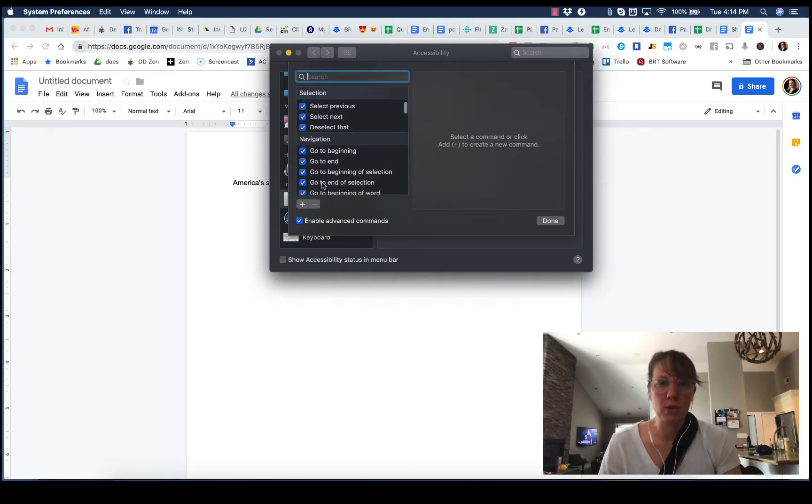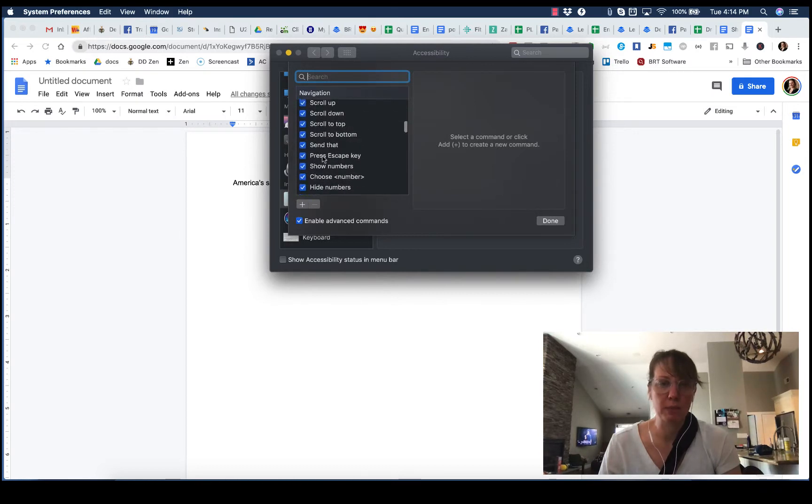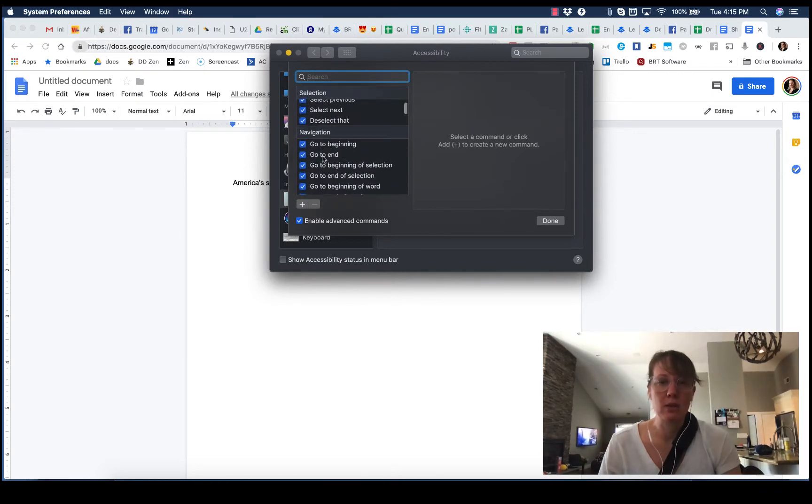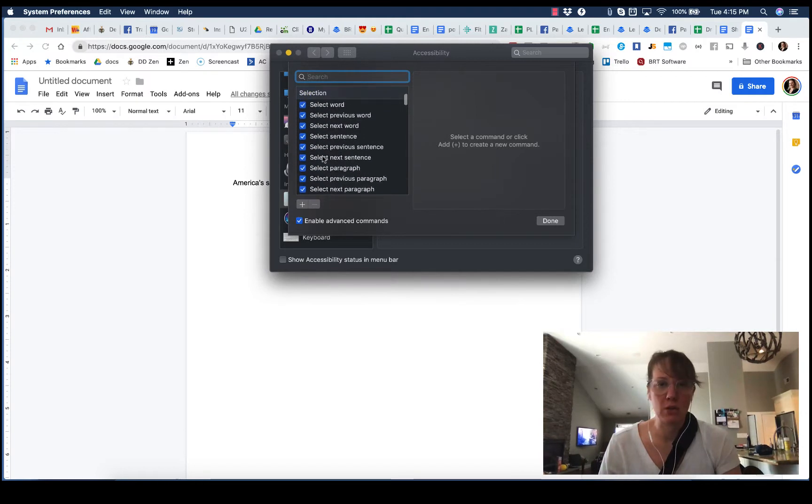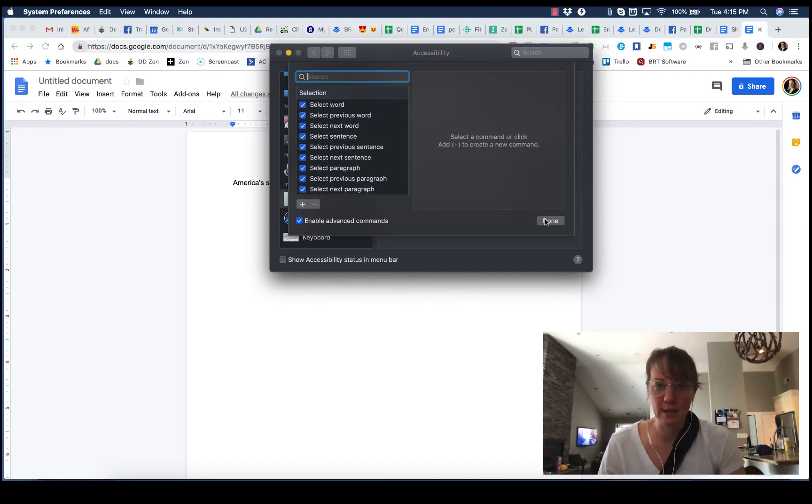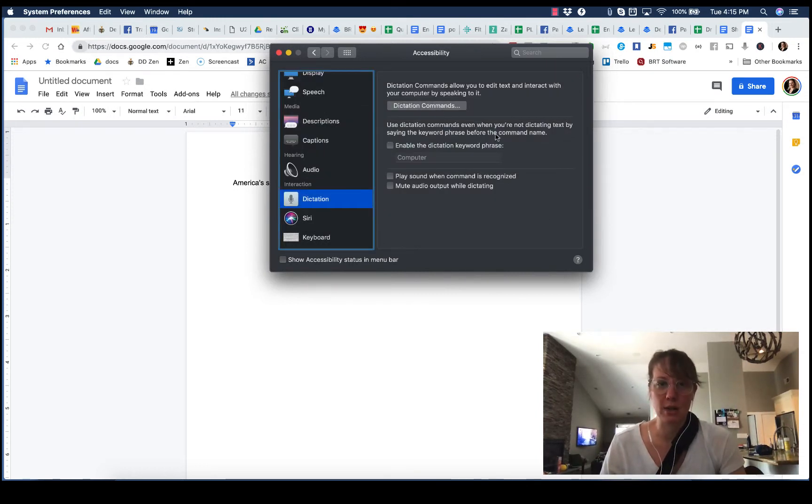You can do your own phrases if you want, but there's all these built-in phrases that you can say to command the dictation to do what you want. I pretty much just use the very basic stuff. I don't really memorize all these dictation commands.